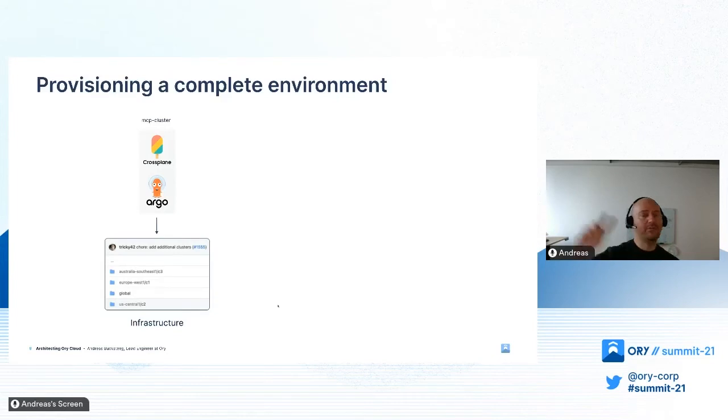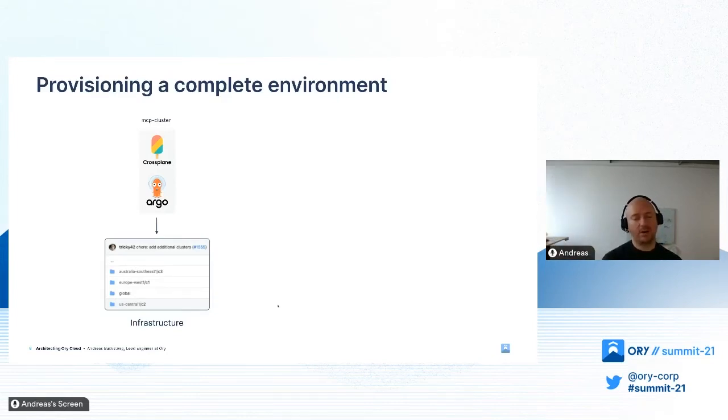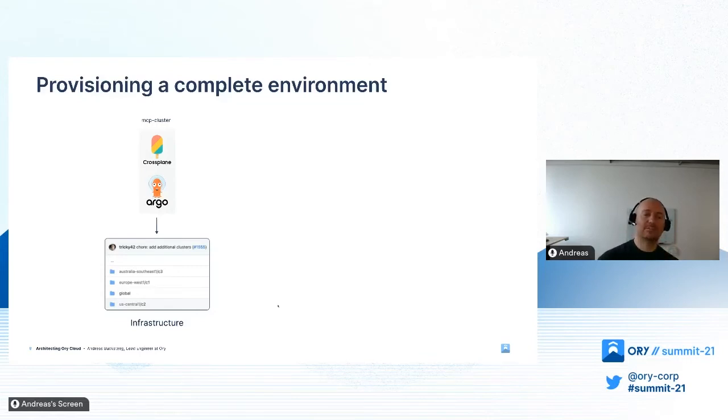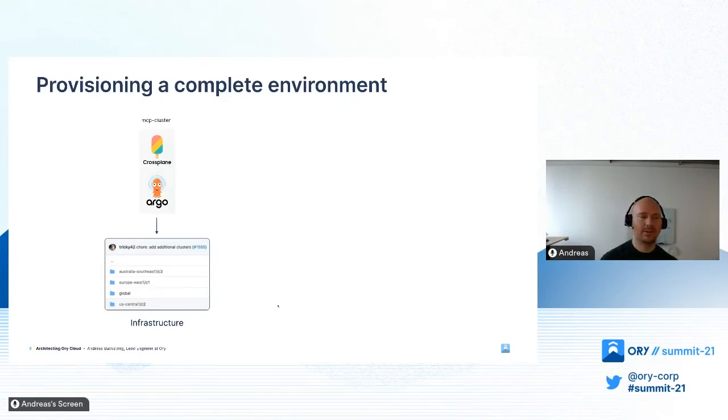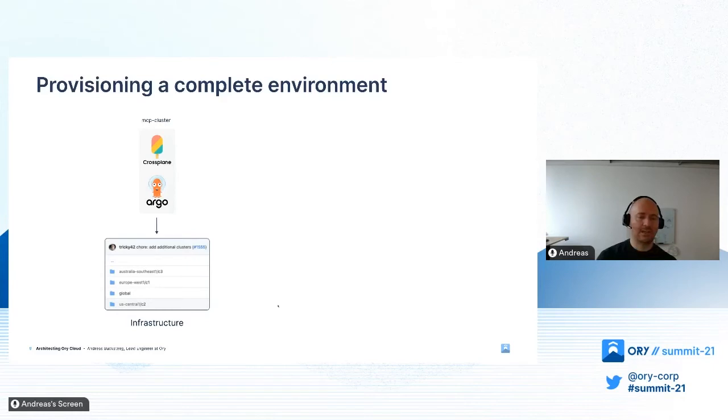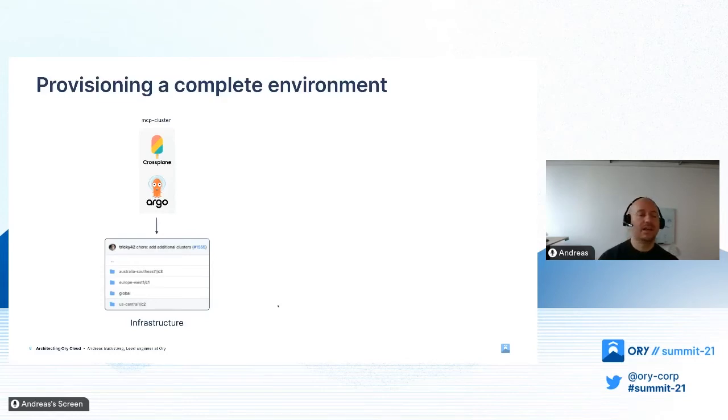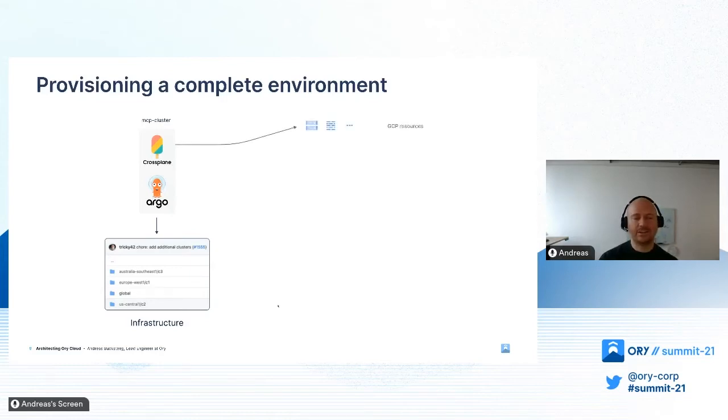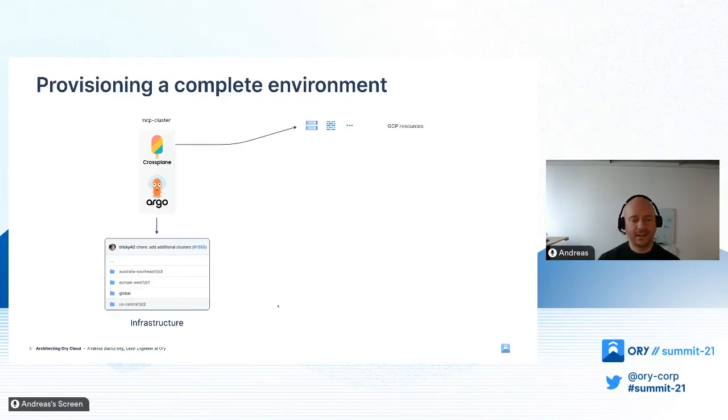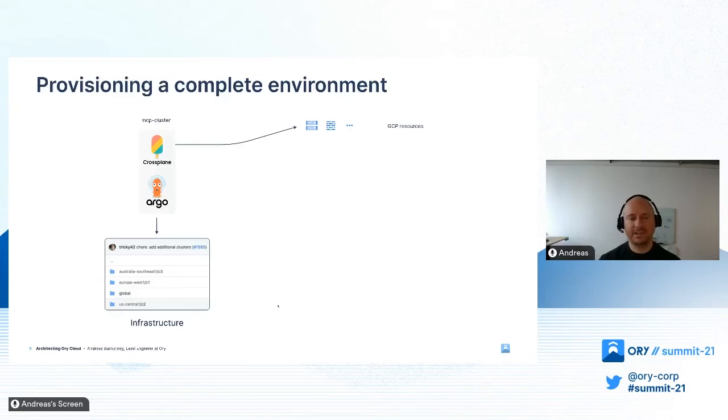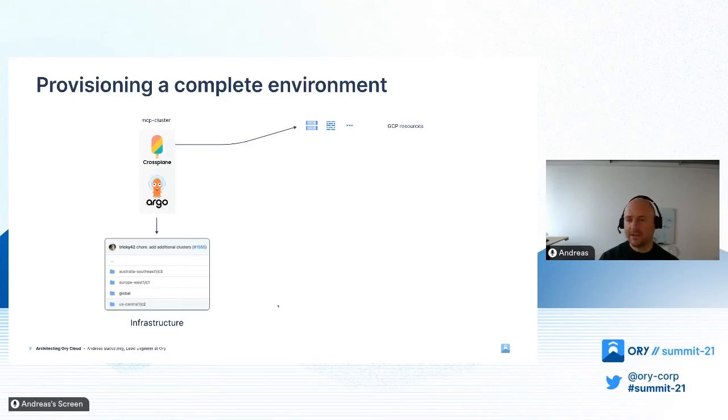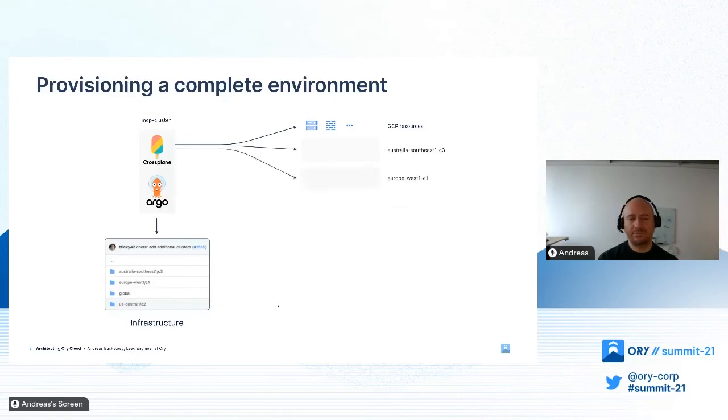We introduced a small cluster called MCP, the Master Control Plane cluster. Argo and Crossplane are in this cluster. We connect it and point it to a directory in a private Git repository which describes a given environment with clusters and other infrastructure aspects. Once Argo reads and synchronizes all the information to this MCP cluster, Crossplane picks it up, creating different GCP resources like buckets and firewall rules, then starts to create the described clusters.